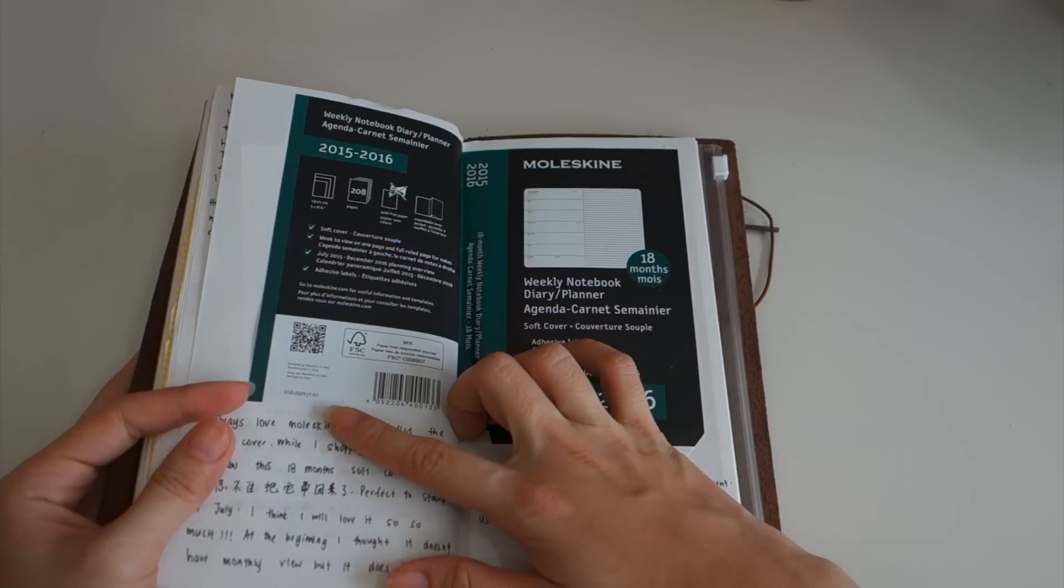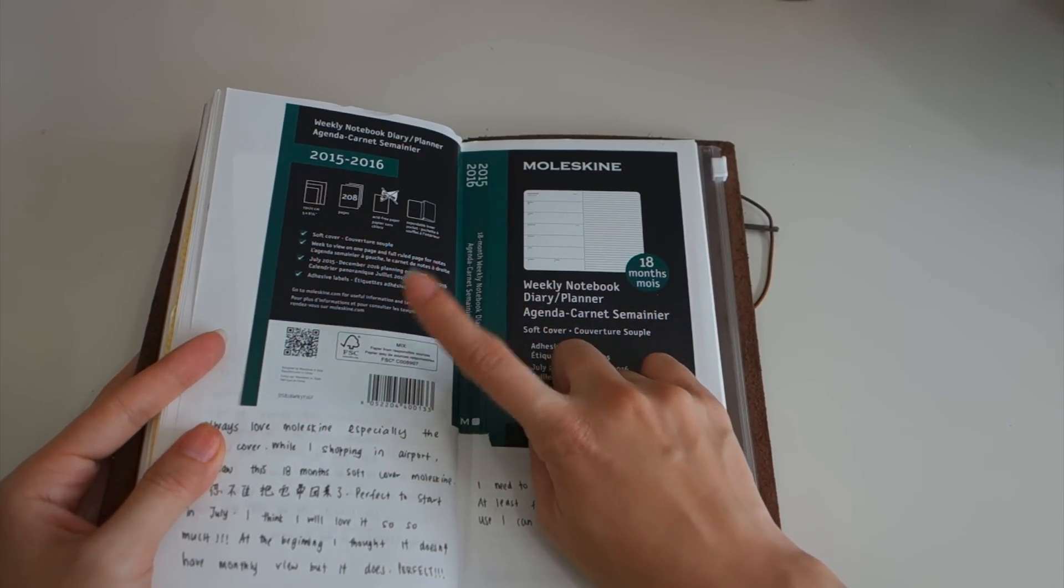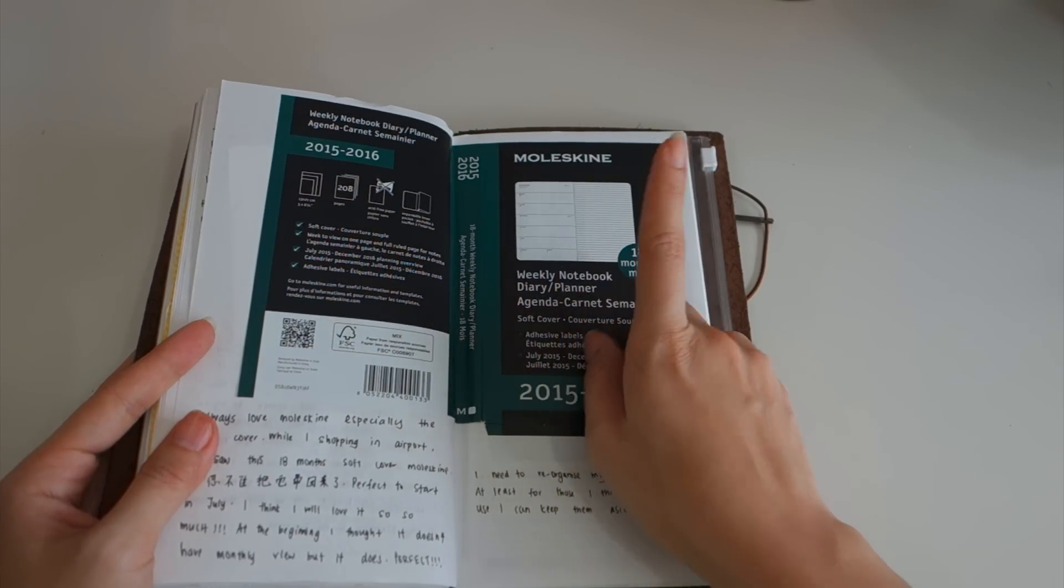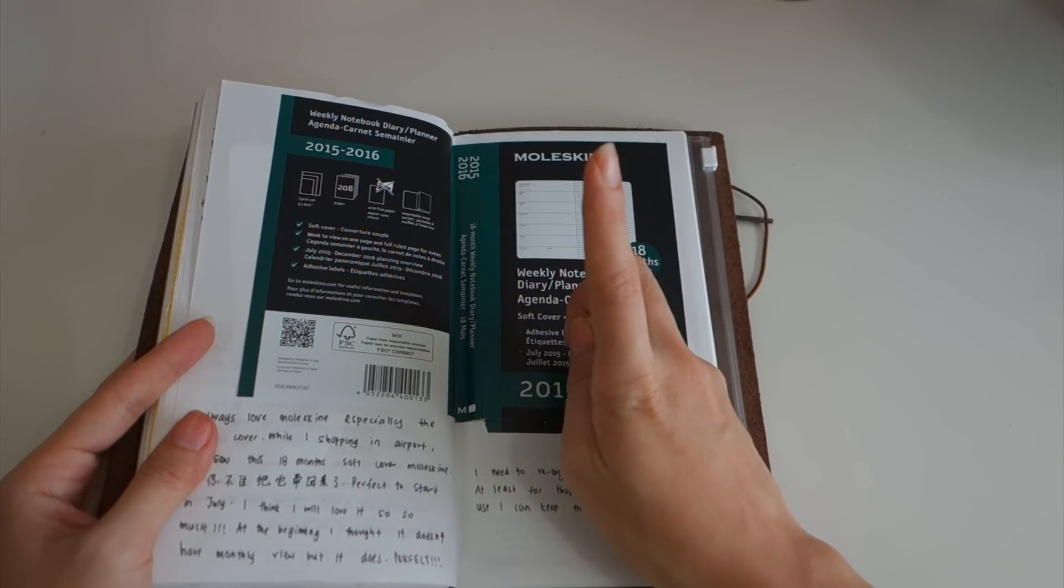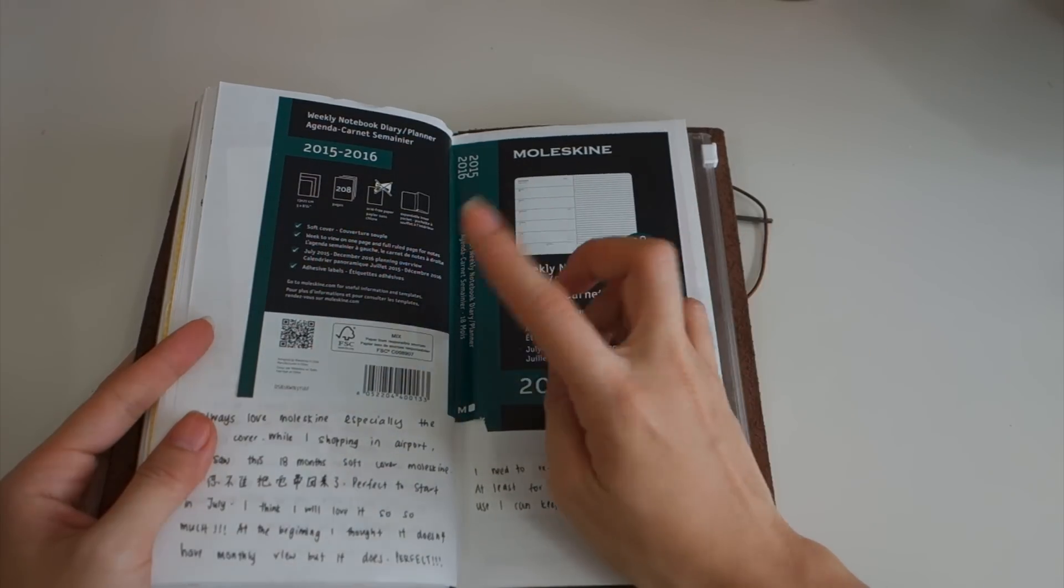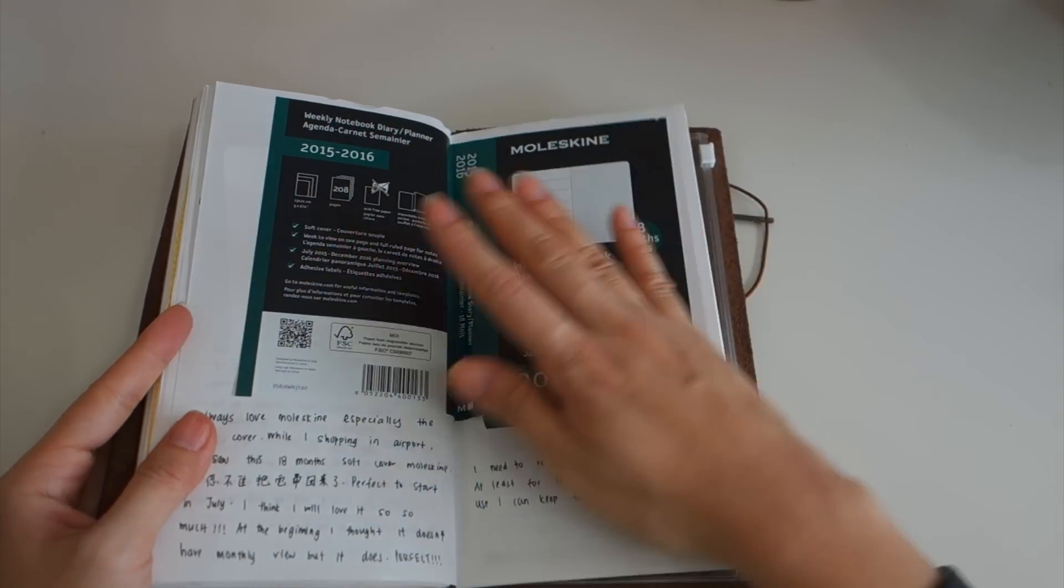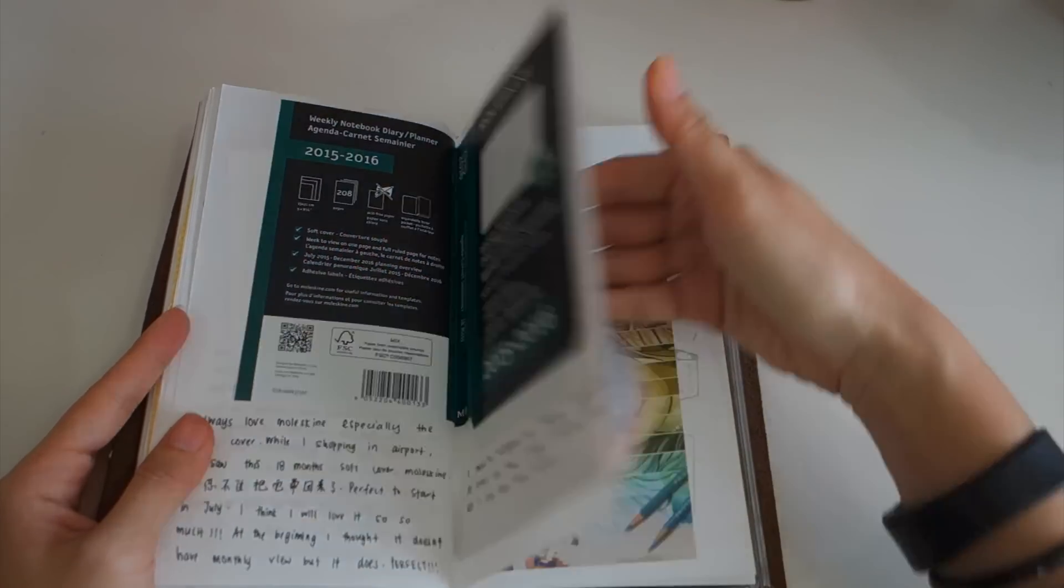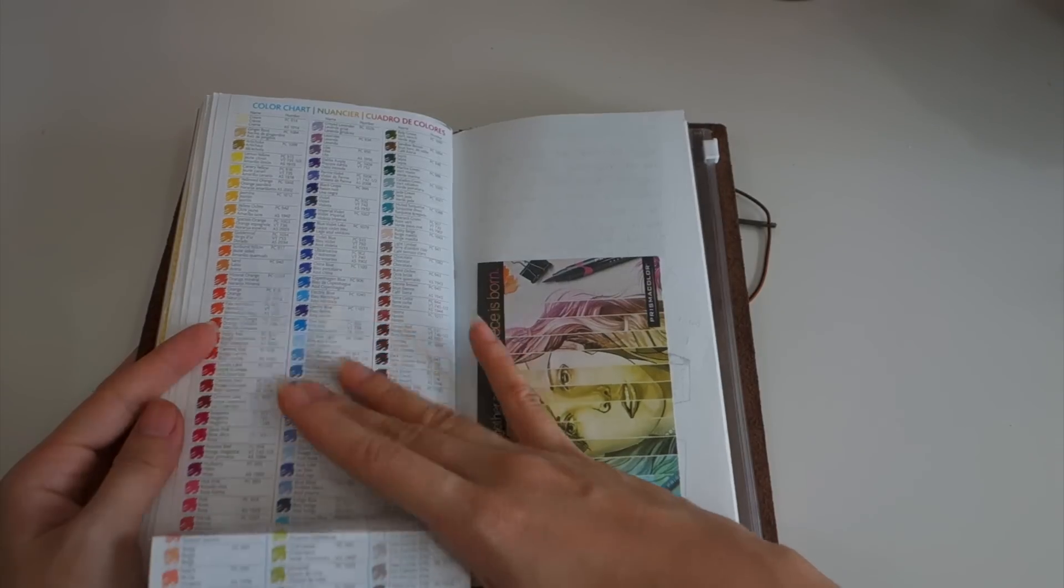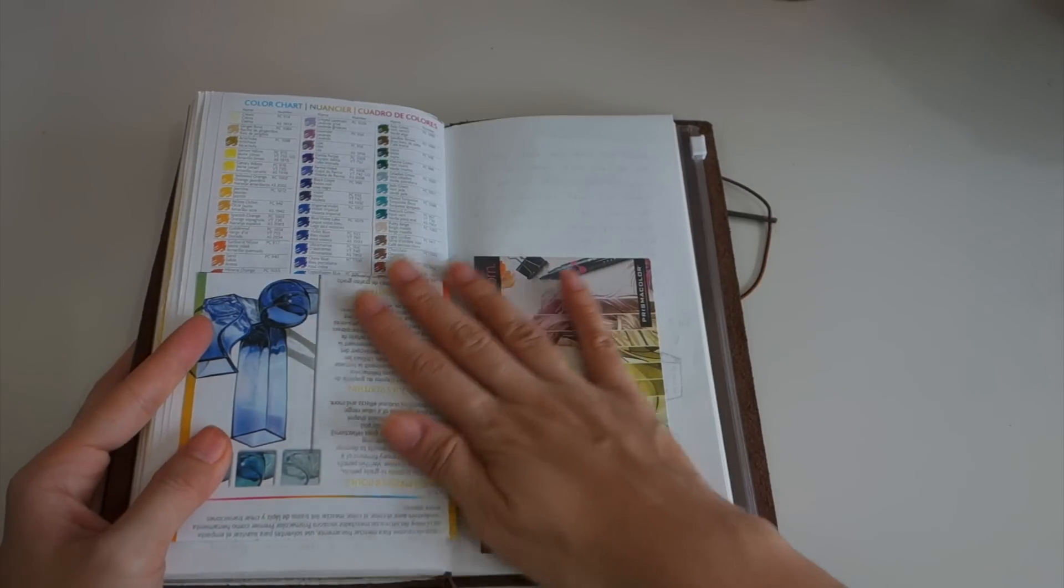This is the Moleskine 2015 to 2016 18 months planner. I plan to use it starting in July. This came with the planner so I stuck it here. This is the color pencils that I bought and this is the color chart so I stuck it over here. Maybe I'll write something over here.